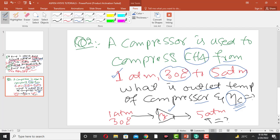This is the compressor setup. The inlet pressure is 1 atmospheric pressure and the inlet temperature of methane gas is 30 degrees centigrade. The outlet pressure is 5 atm. The outlet temperature and the efficiency of the compressor are unknown. We will use HYSYS to determine the unknown quantities: the outlet temperature and the adiabatic efficiency of the compressor.